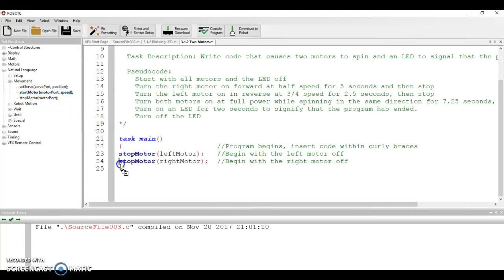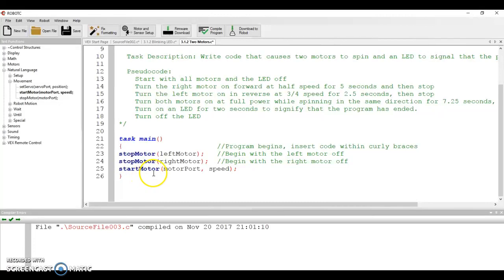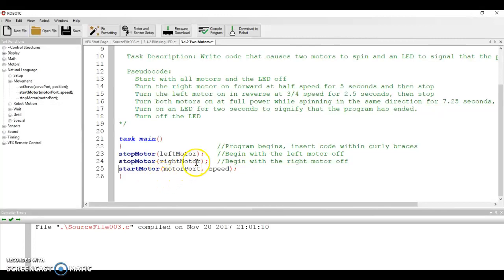I'm going to come in here. Start motor. Now there's a couple of things here. See, with stopping the motor, it's easy. You just need to tell which motor to stop. But when you start a motor, not only do you need to tell it which motor, but with a comma to separate, you need to tell it what the speed is going to be.